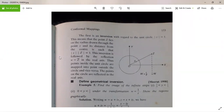This inversion is followed by the reflection ω = Z̄ in the real axis. Thus the points inside the unit circle are mapped into points outside the circle and vice versa. The points of the circle are reflected in the real axis, as shown in the figure.